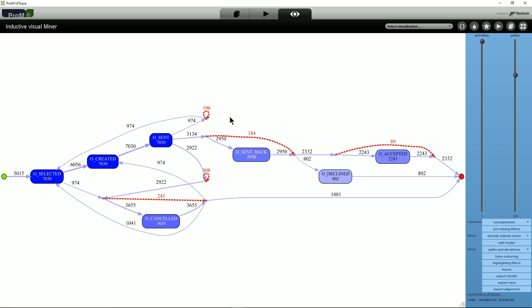Conformance checking on existing Directly Follows models is also supported by running the plugin Visualize Deviations on Directly Follows model.